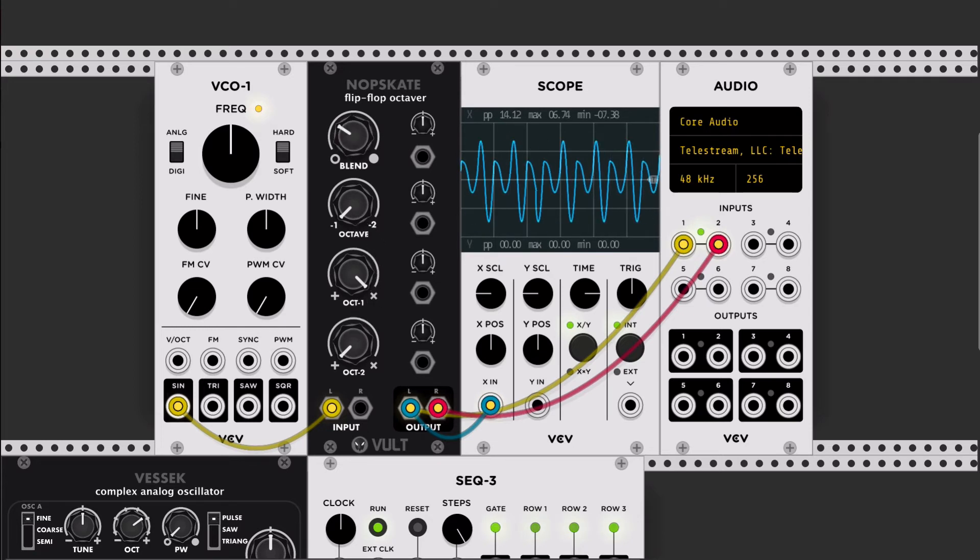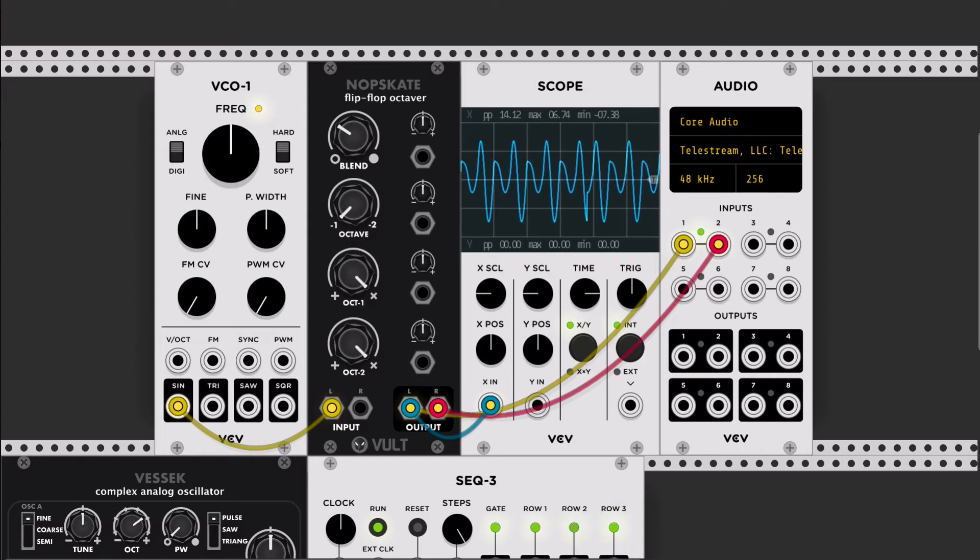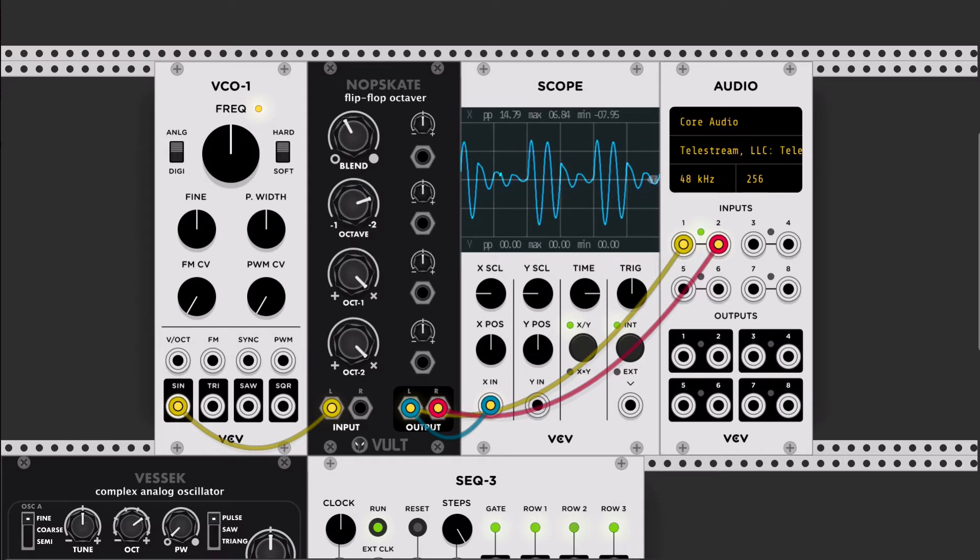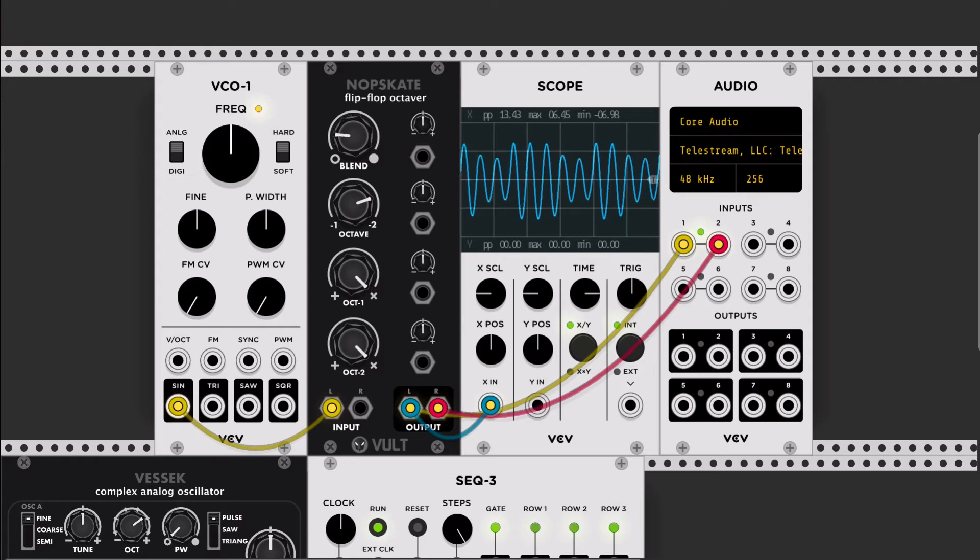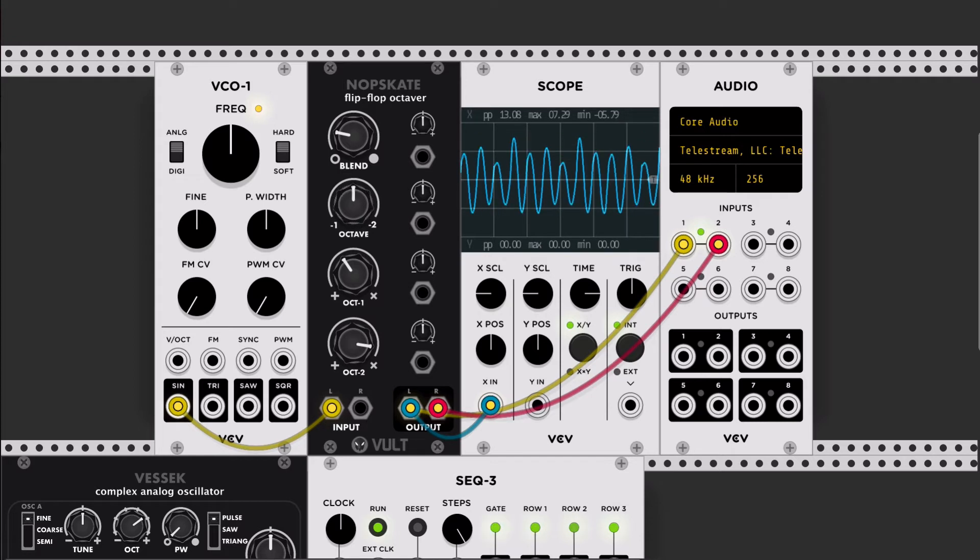Let me do the same with the second octave. And it sounds like that.